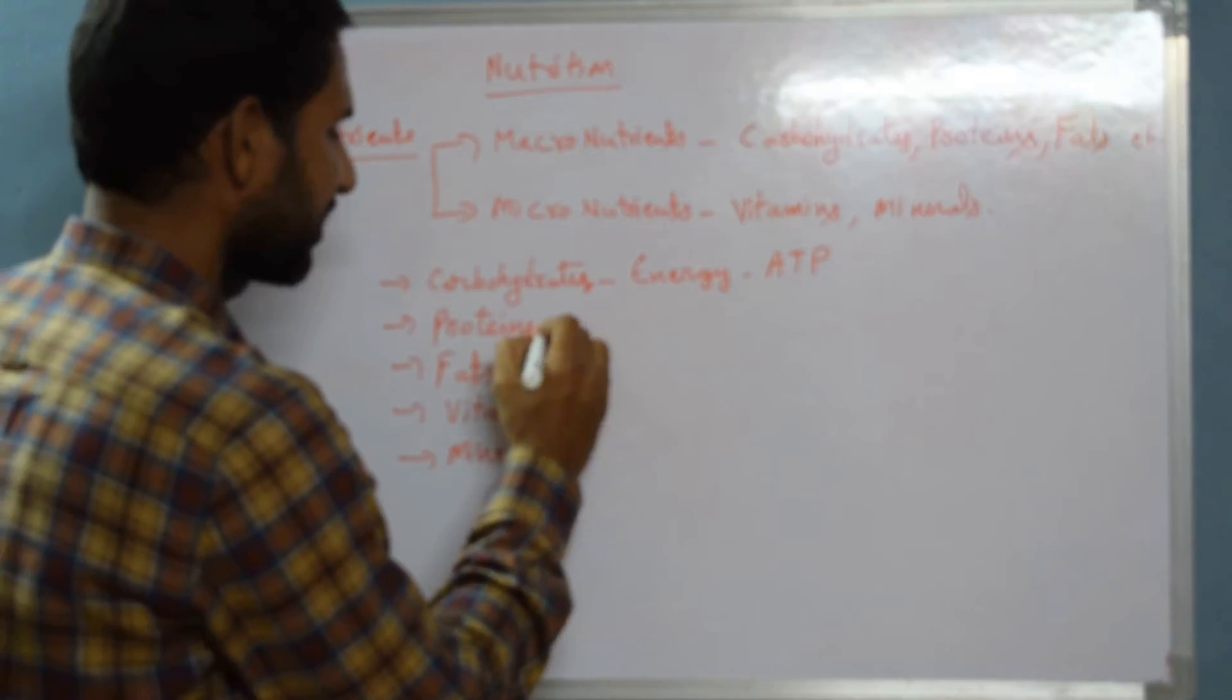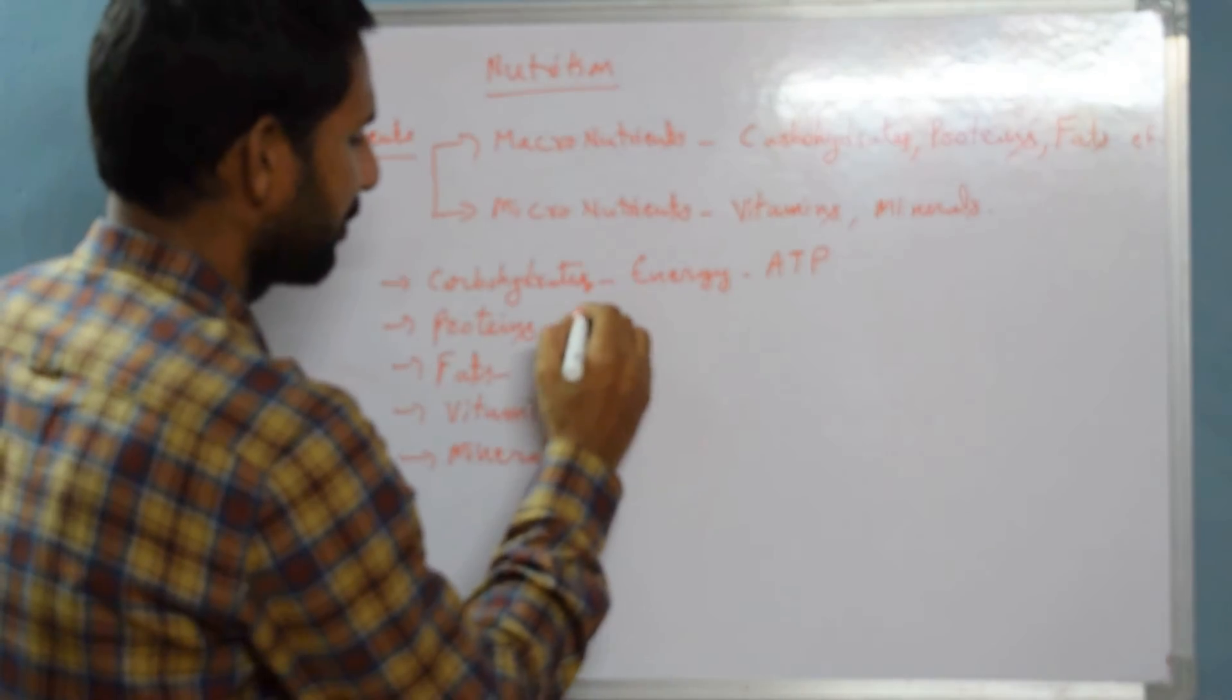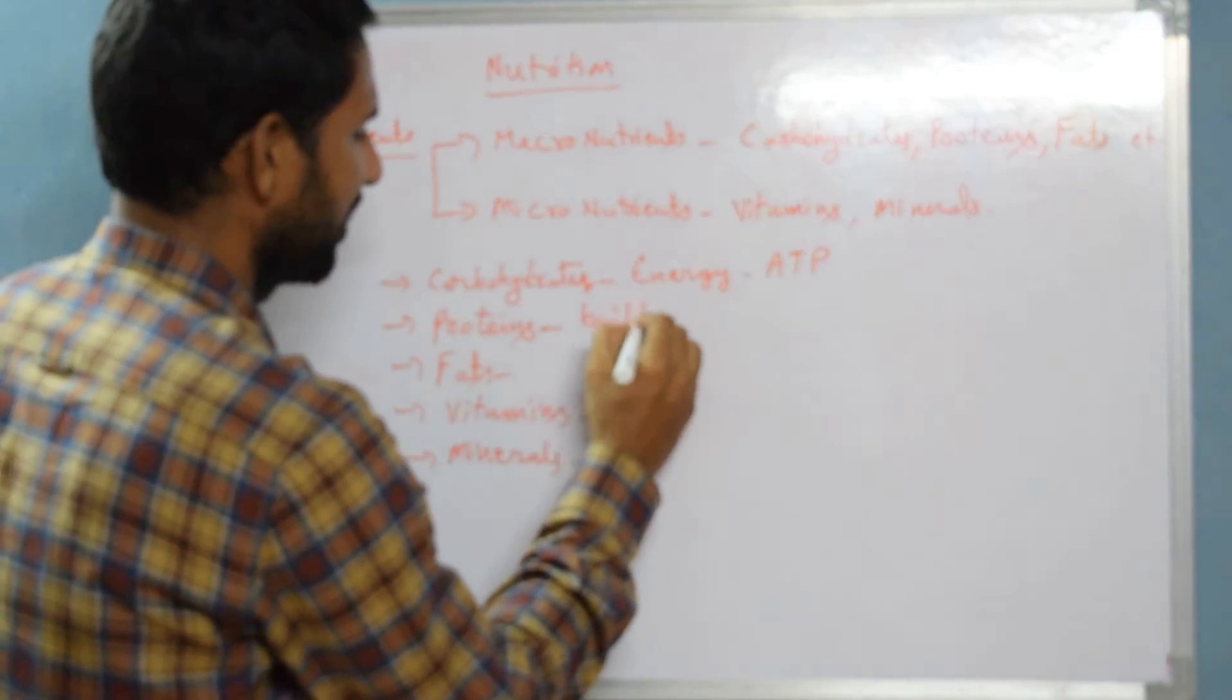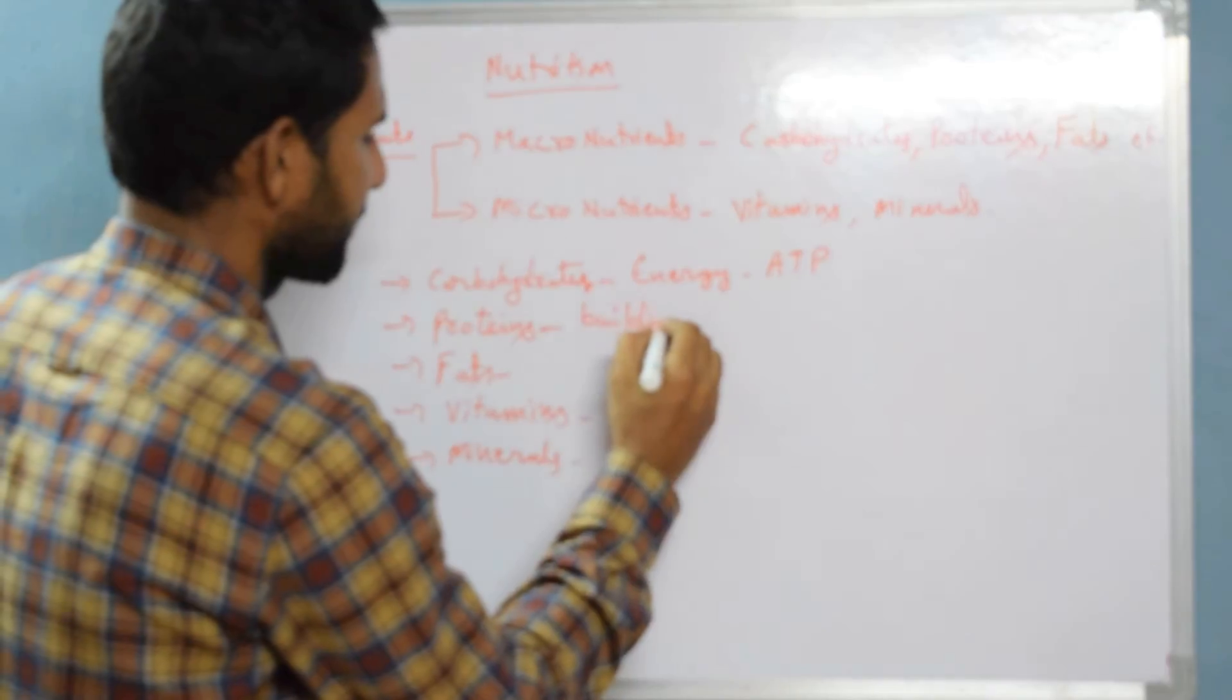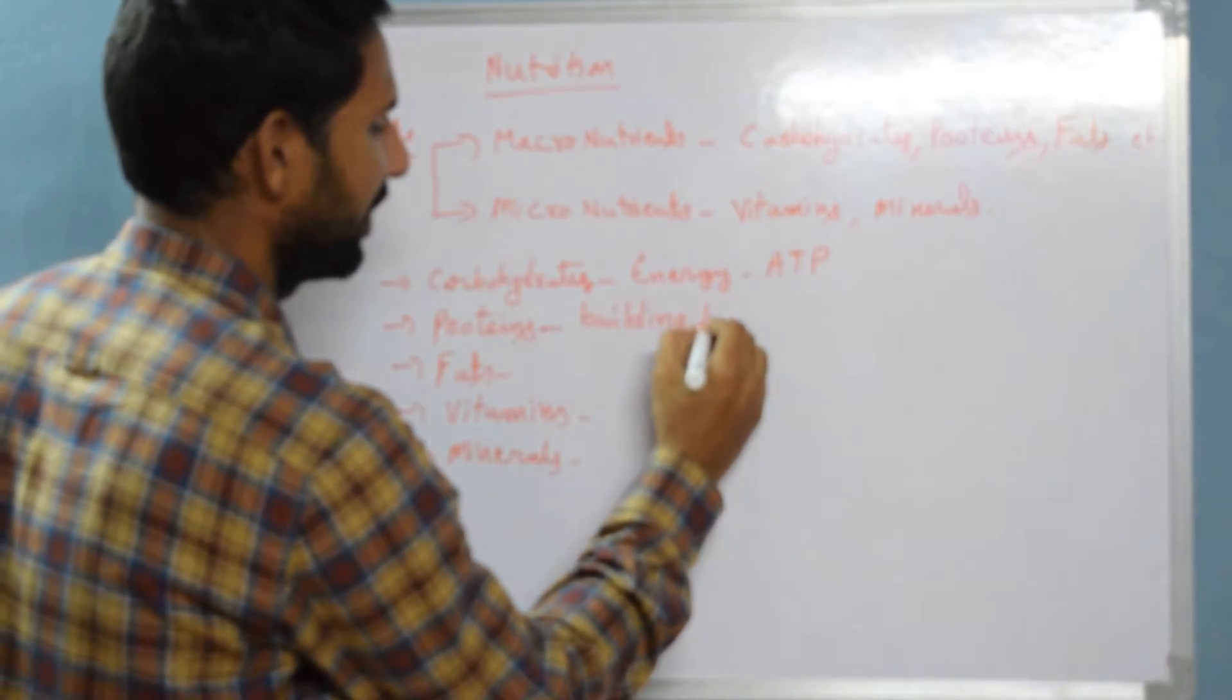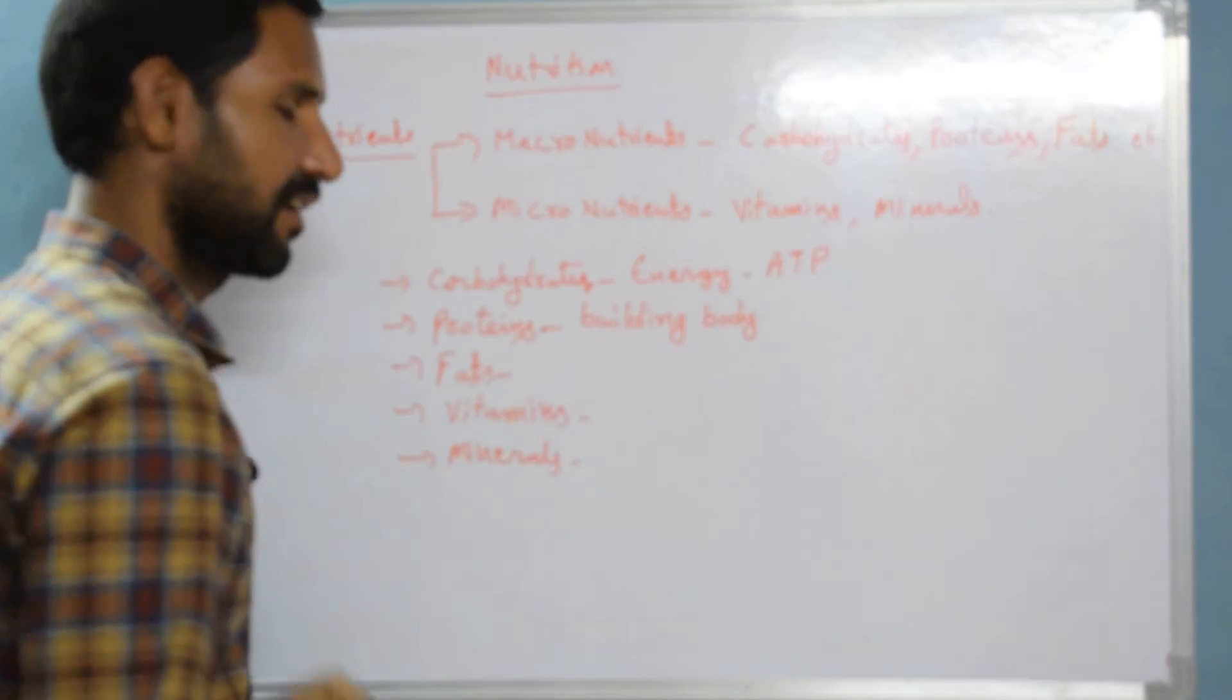Proteins are called the building blocks of our body. That means they build the body structures.